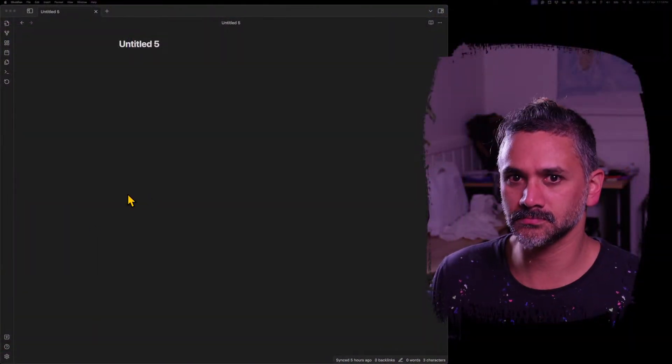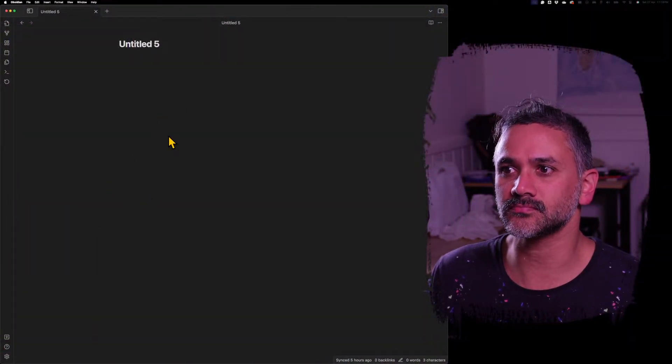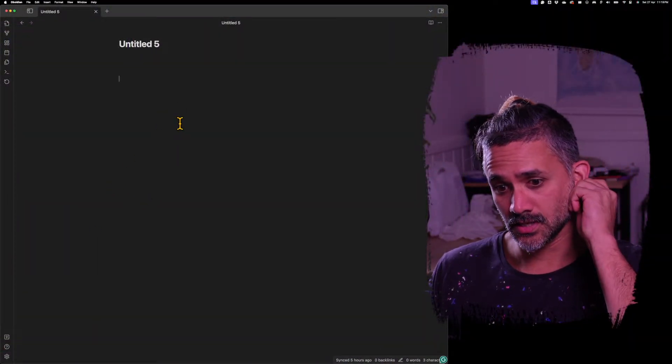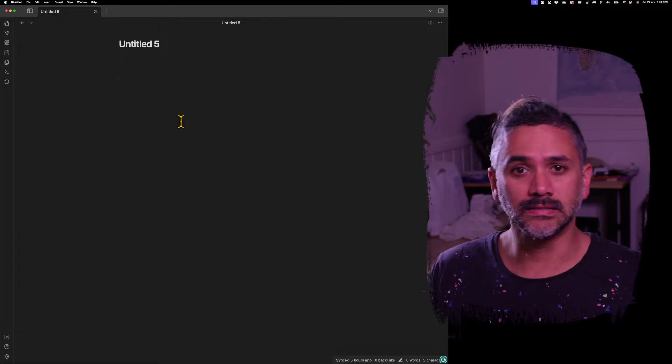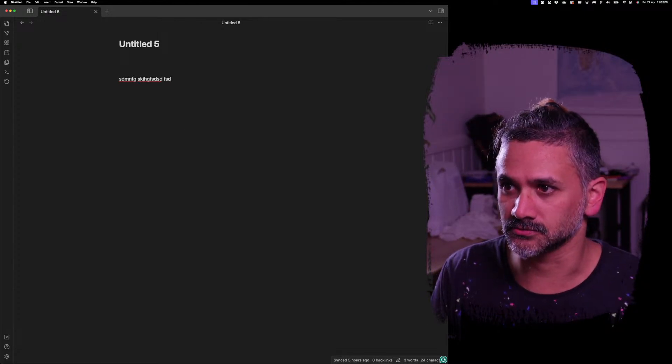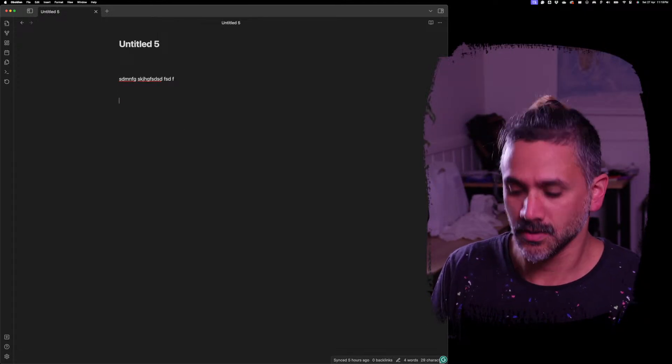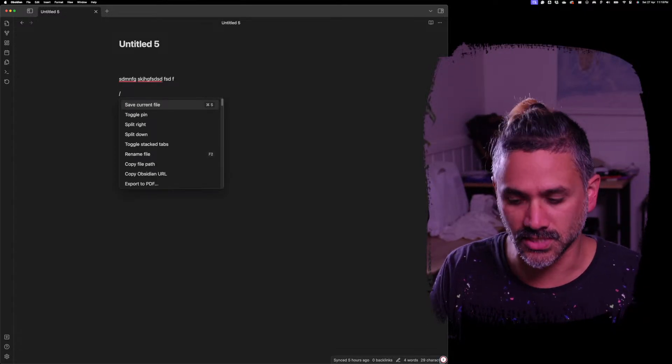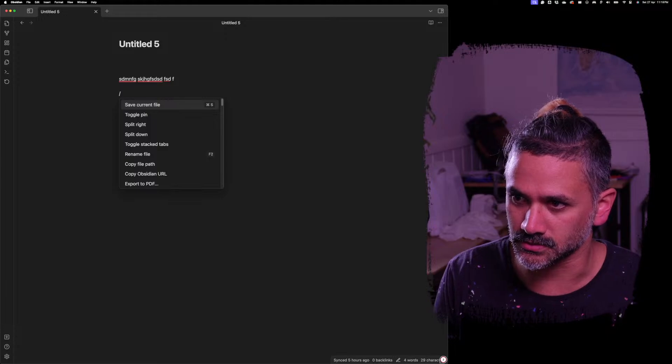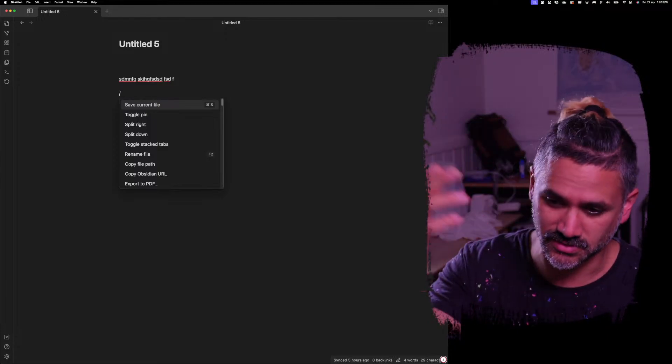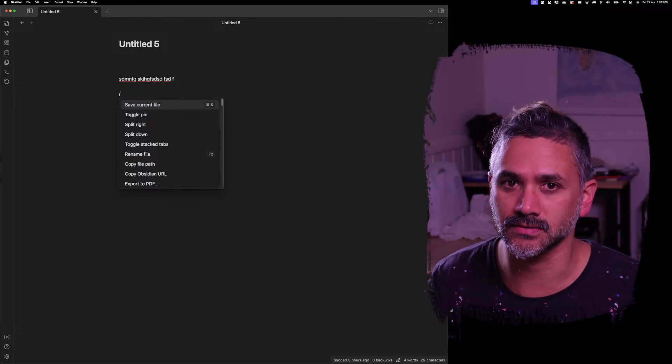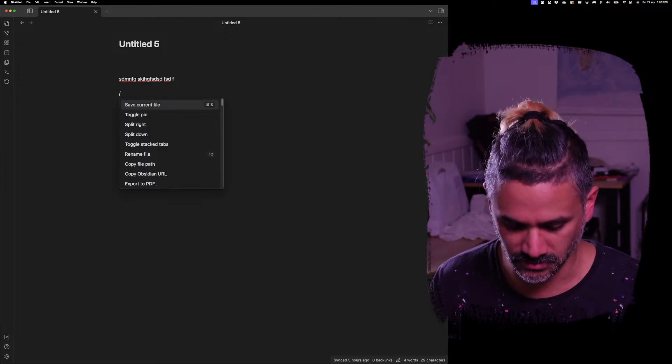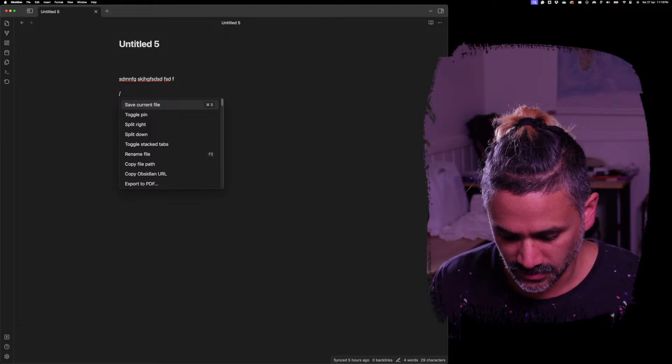Hello, quick update. I've made some useful updates to the handwriting plugin for Obsidian. Let's have a look at them. So let's jump over to Obsidian. You've got a standard markdown file. I can write whatever I want, but I'm going to use slash commands, the standard Obsidian thing.